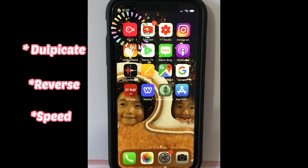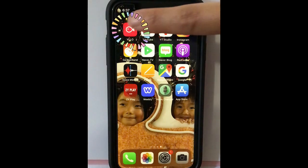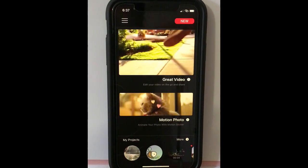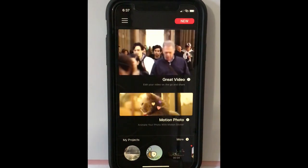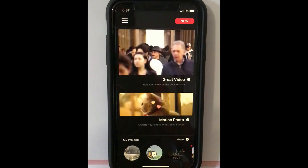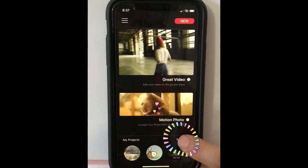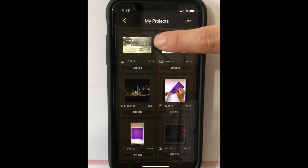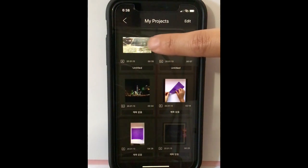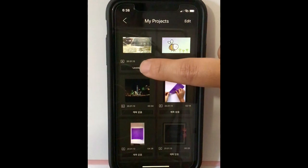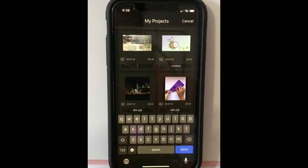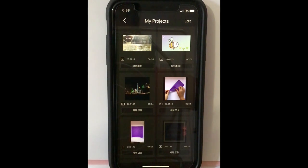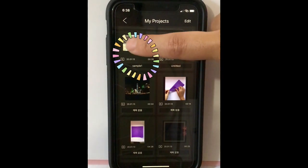First, go into the VLO. As we are going to edit the video we were dealing with last time, go to my project and press More. This first video is the one I was editing last time. Give it a name first — press Untitled. Now I named it Sample1. Press Sample1.